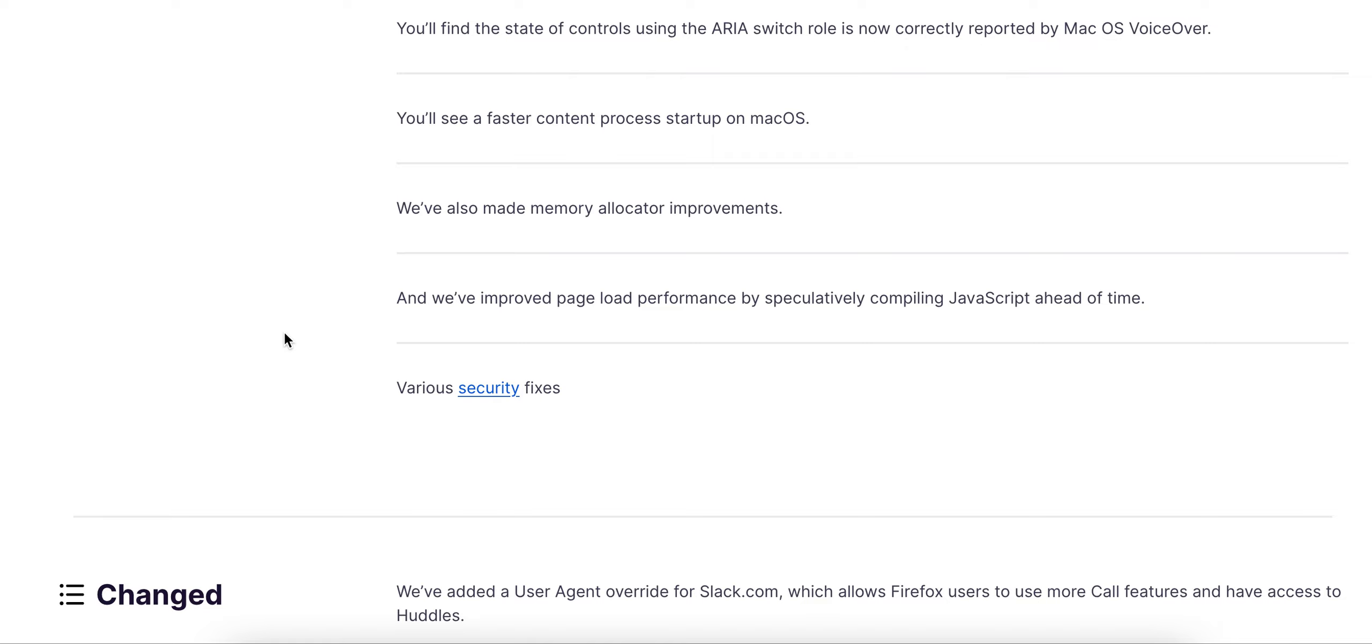They also did some security fixes. I highly recommend you update this as soon as possible if you're using Firefox. Bye-bye.